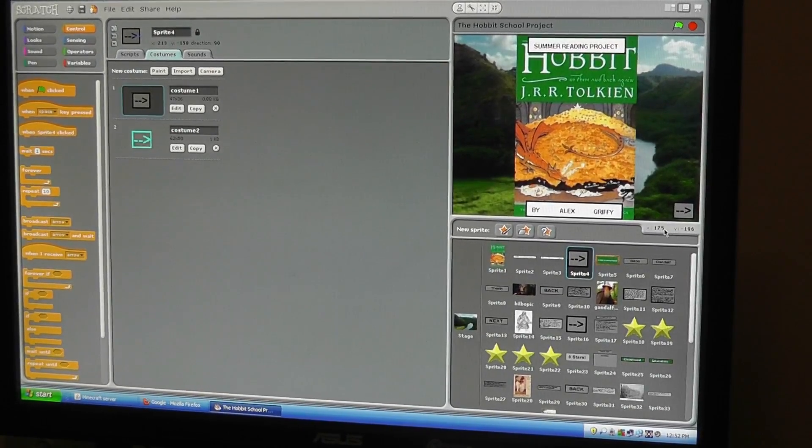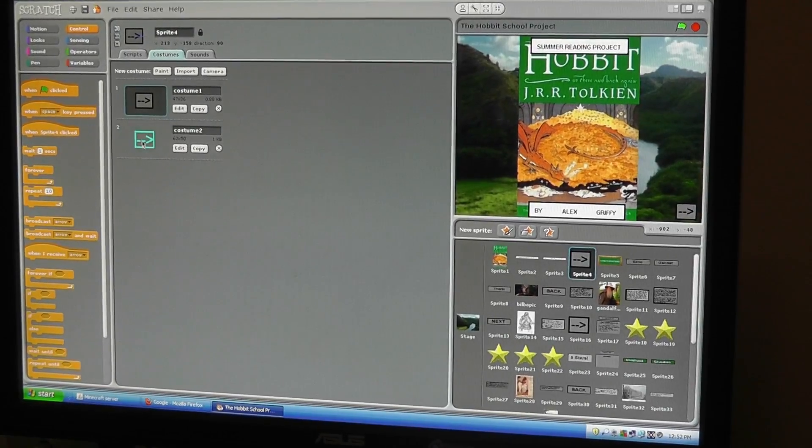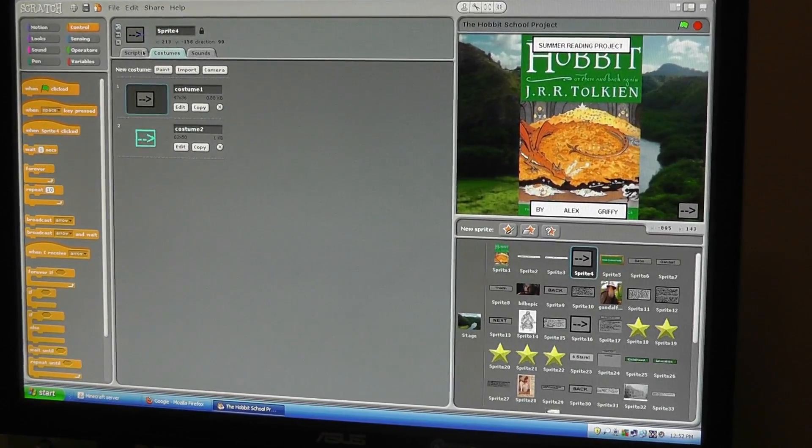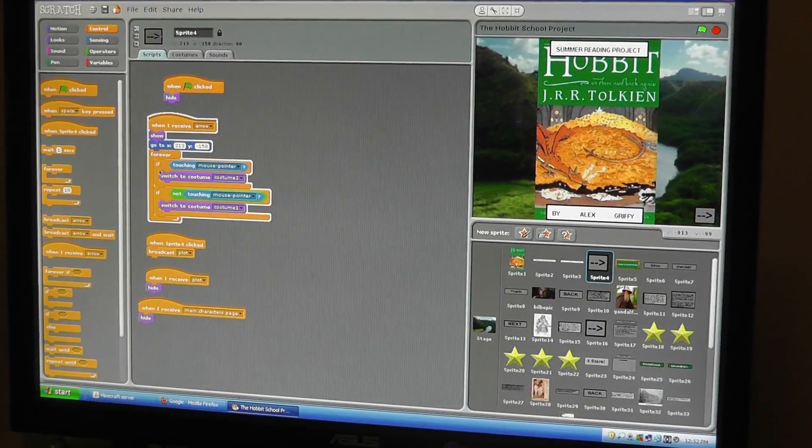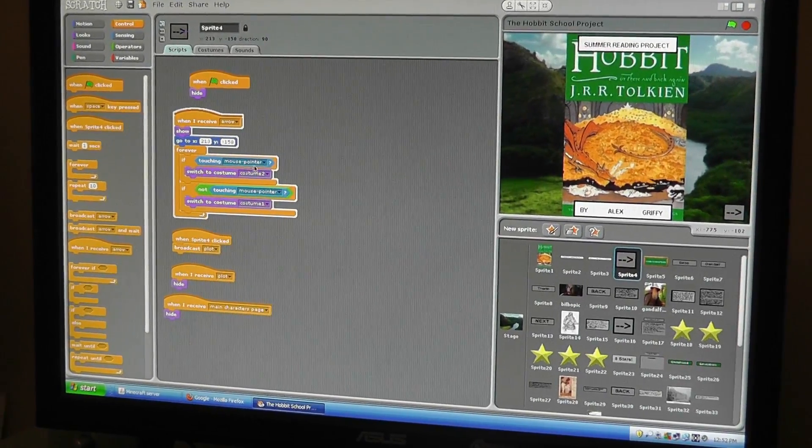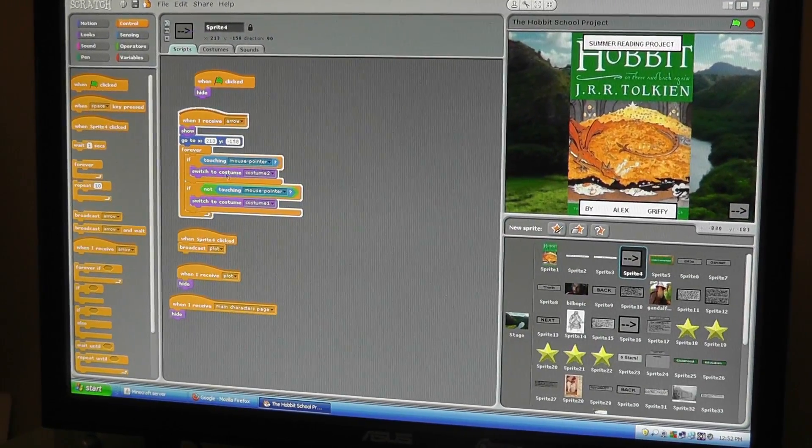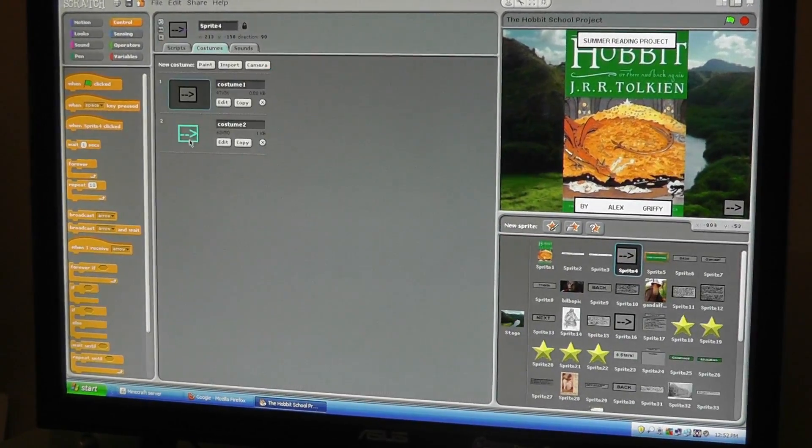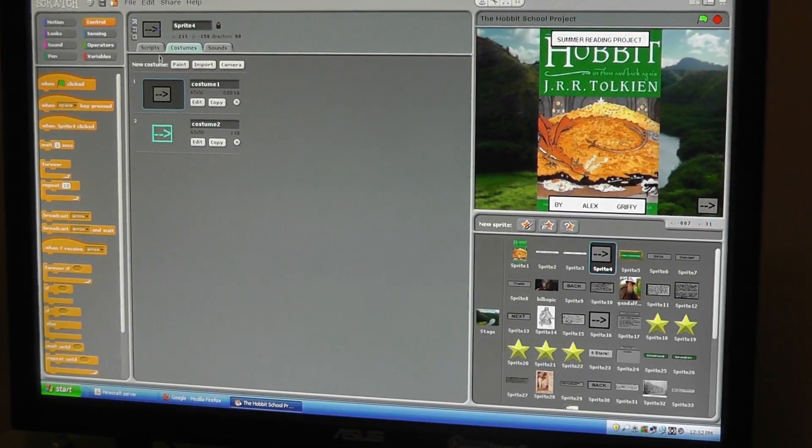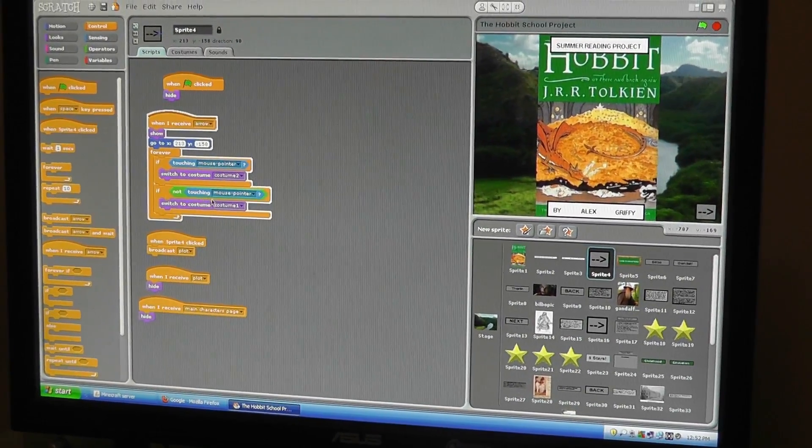I have two different costumes: one of how it looks regularly and one of how it looks when I hover over it. So I say if touching mouse pointer, switch to costume two.